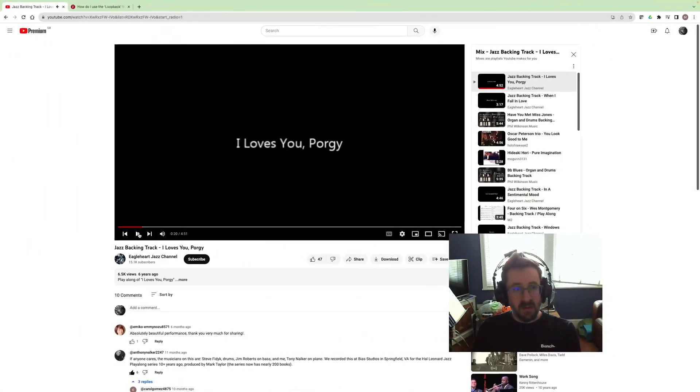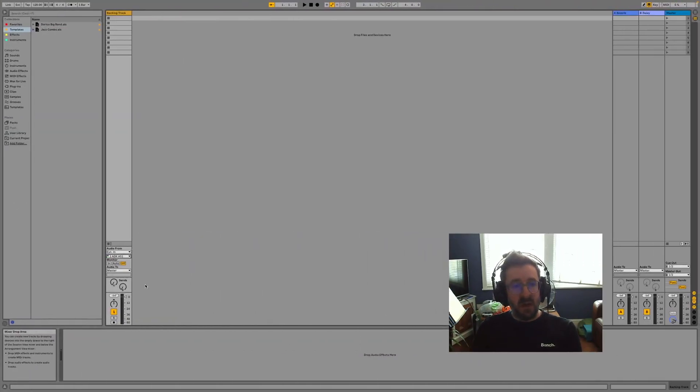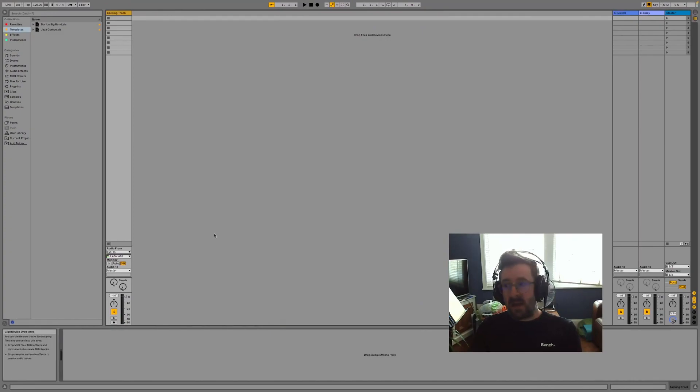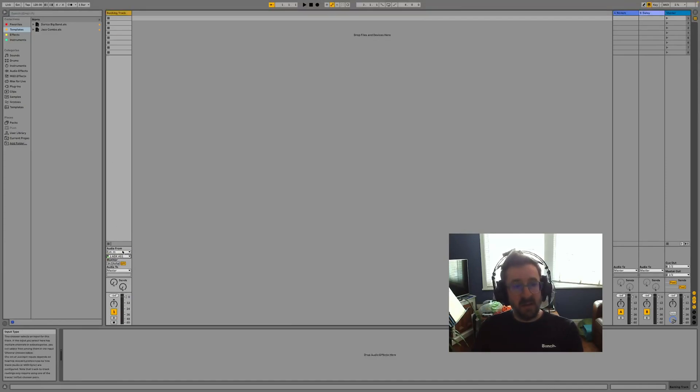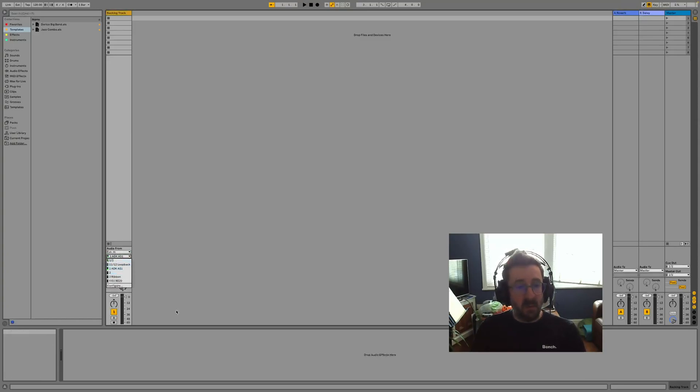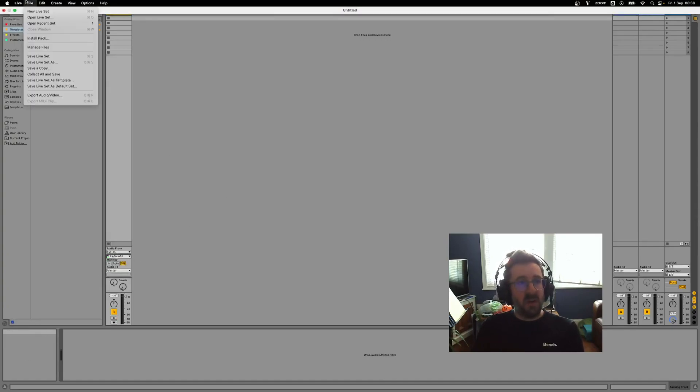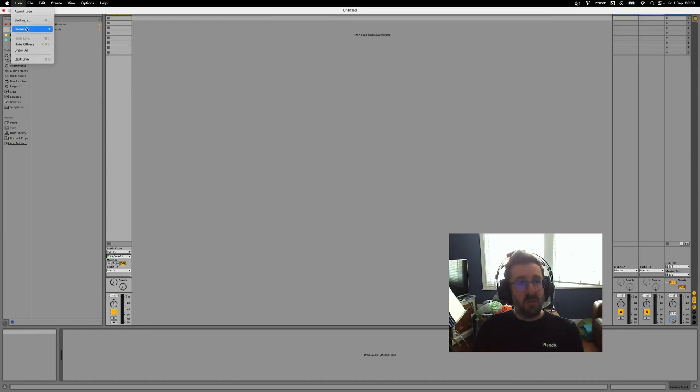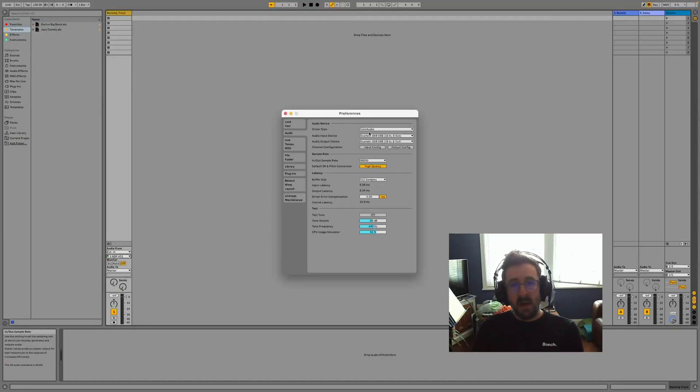So the next thing that we need to do is configure the track in Ableton Live itself. You'll see here I've got an audio track selected, and down here I have external in selected, and currently microphone one, which is my ADK A51 which I'm talking through. To configure those, you would go into settings, and then where you have the audio input device, make sure that's set to your Scarlett audio interface.